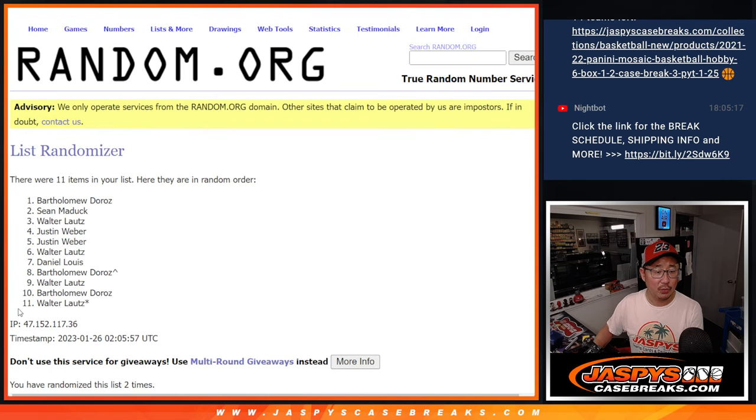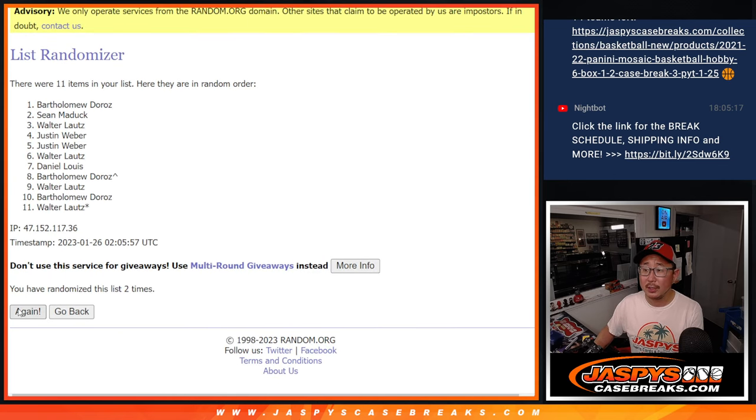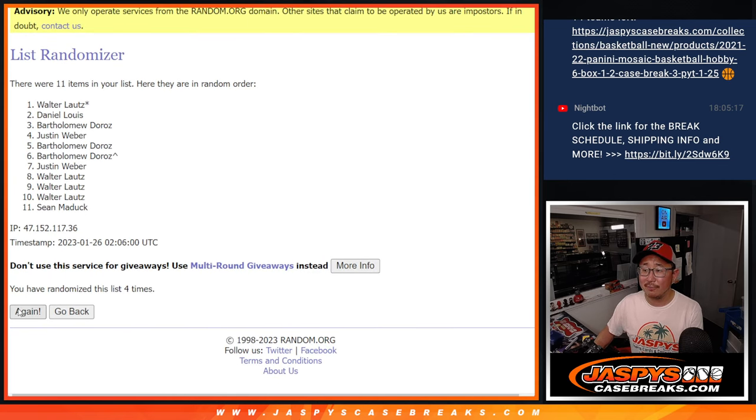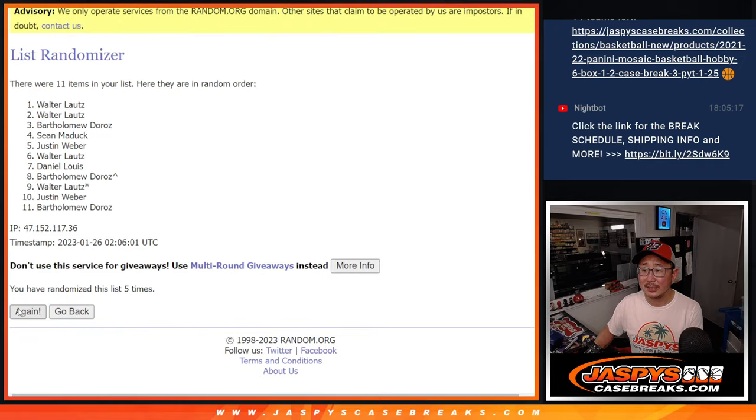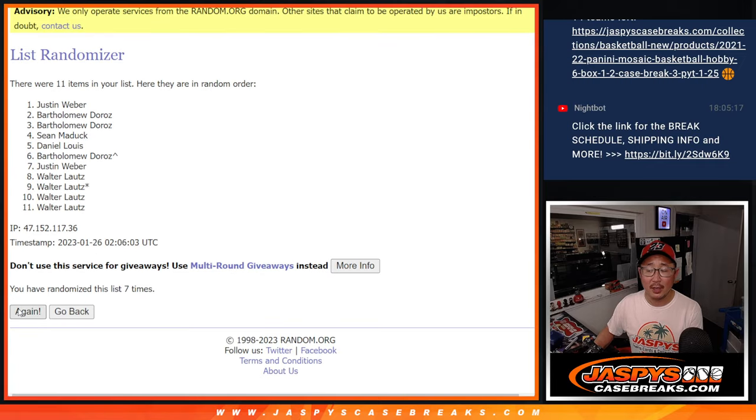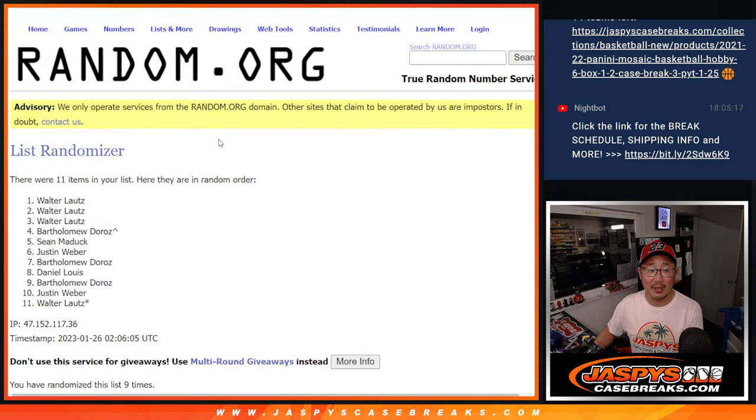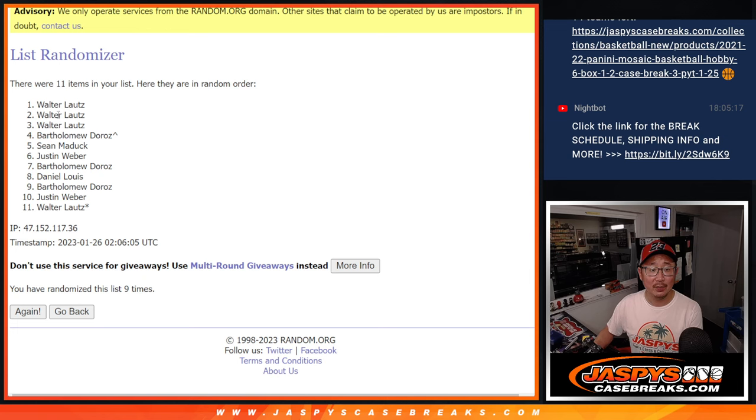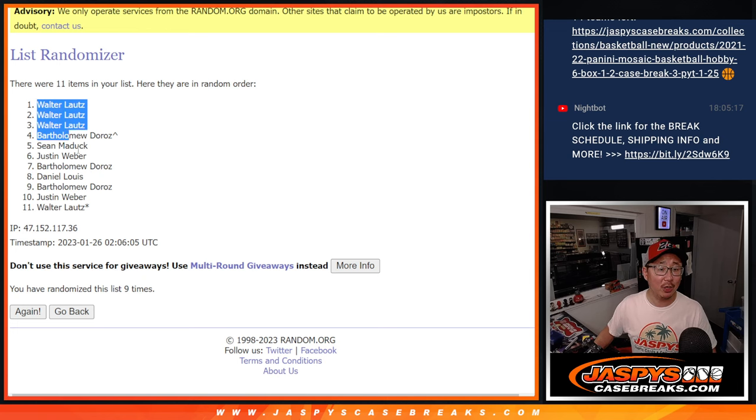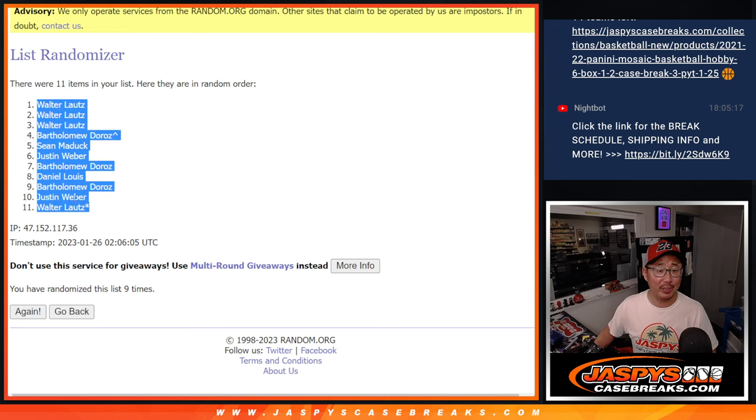One, two, three, four, five, six, seven, eight. And fingers crossed. Ninth and final time. This time we got Walter with a top three. Look at that.